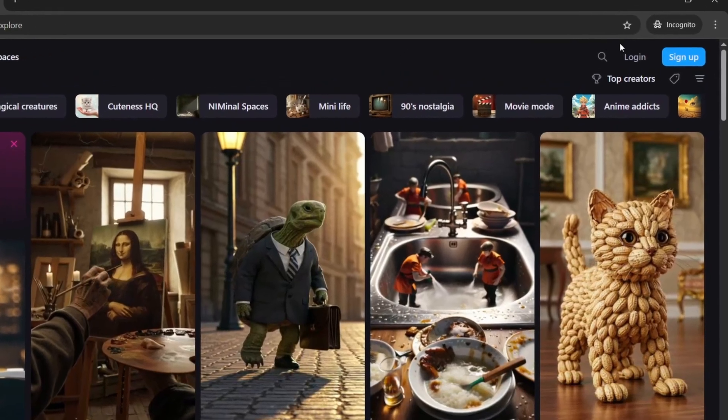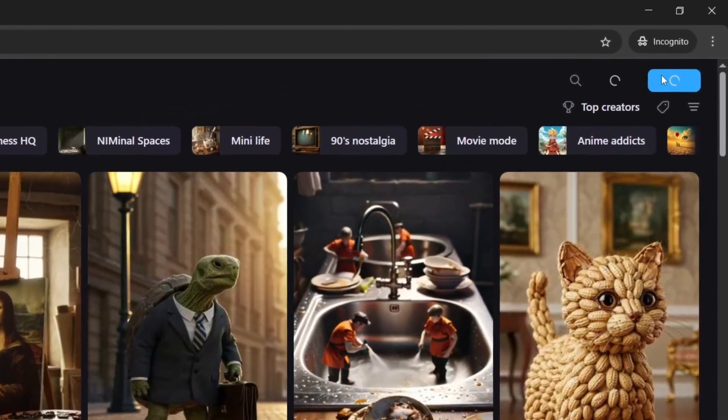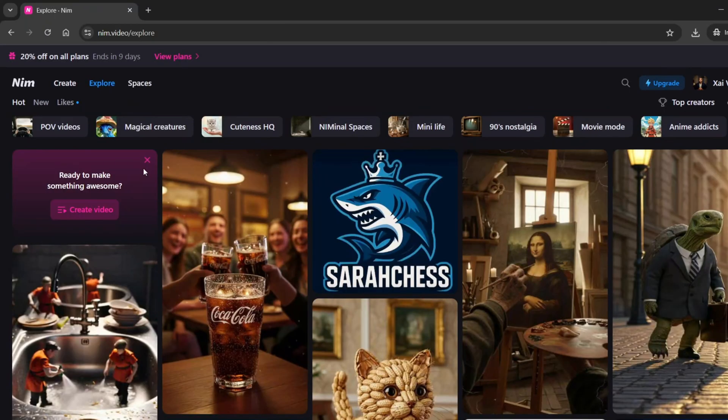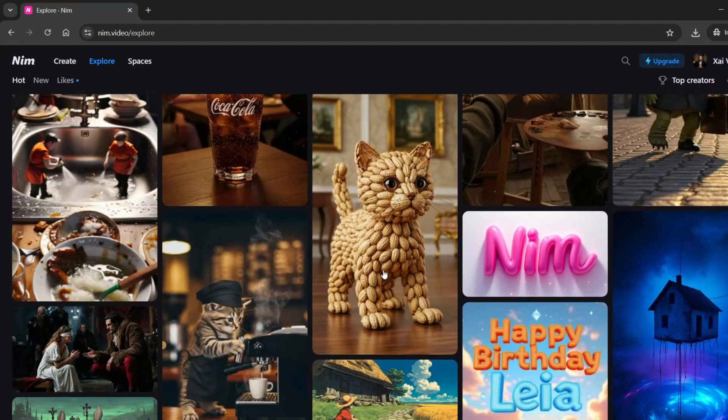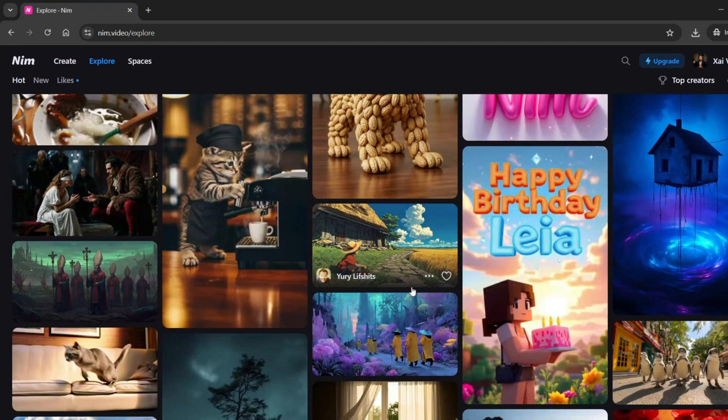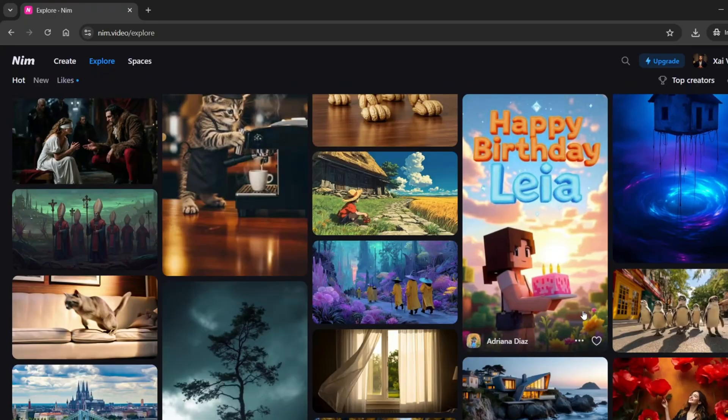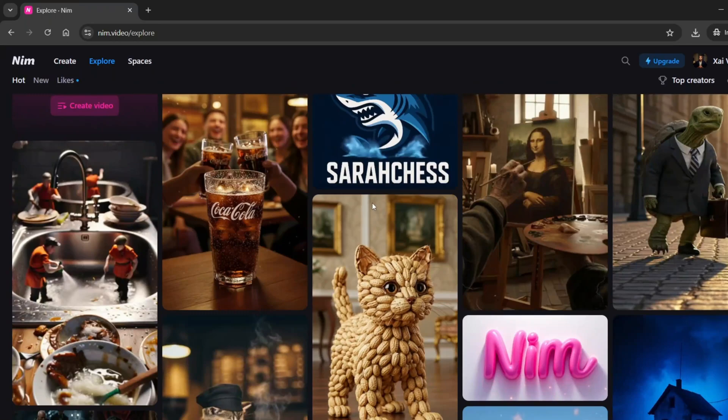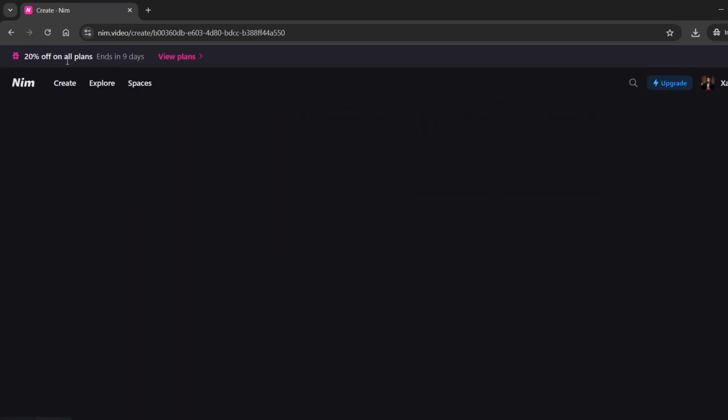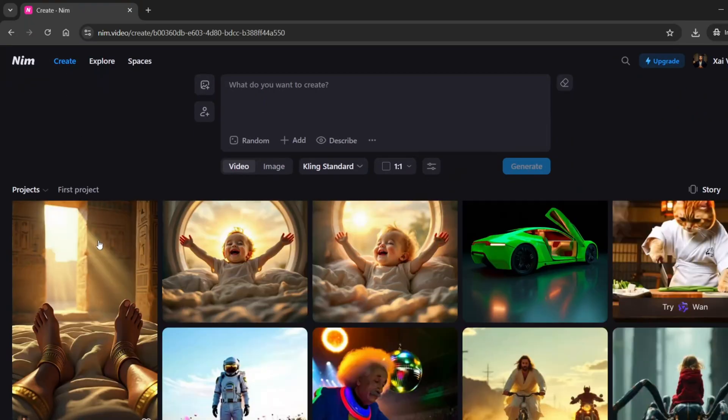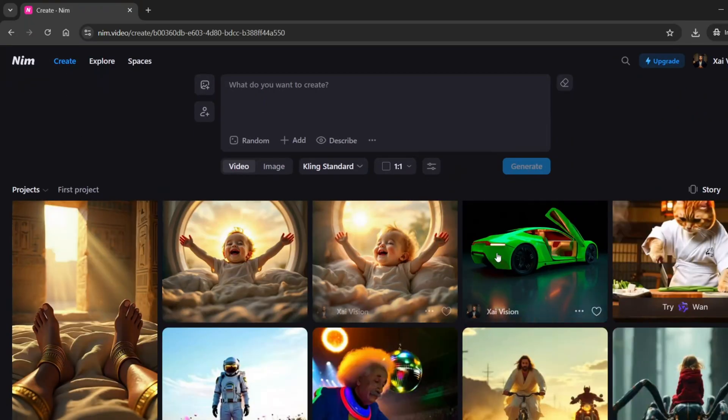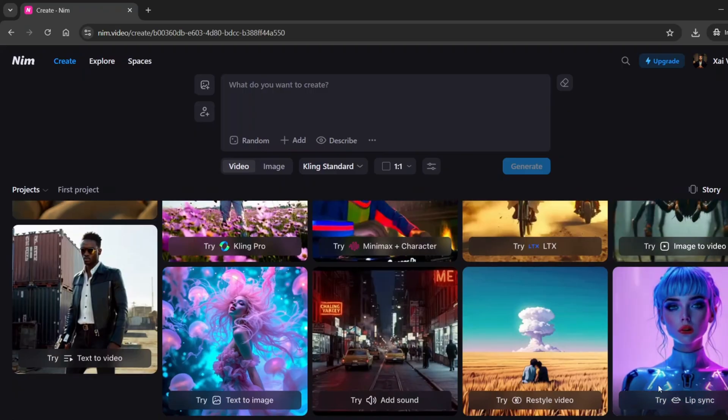To get started, just click the link and sign up. Once we're inside, let's take a look at what NIM has to offer. What you're seeing here is a library of creations made by other users, just like us. From the Create menu, it's obvious how many different options NIM gives us. It's packed with variety. When you click it, these are some of the pieces I've already created. And here are the models you can choose from. NIM has integrated some of the most popular ones out there, as you can see for yourself.